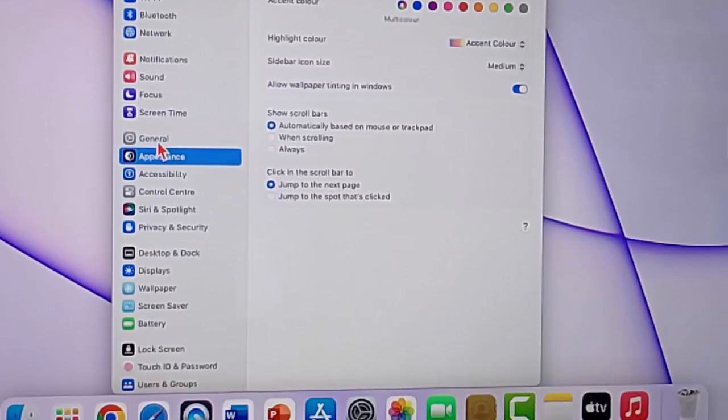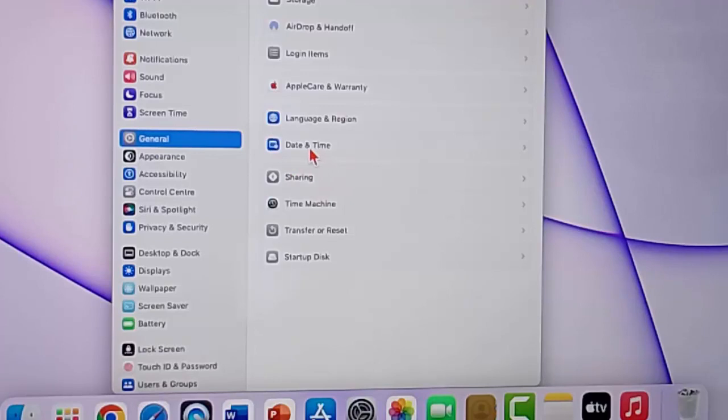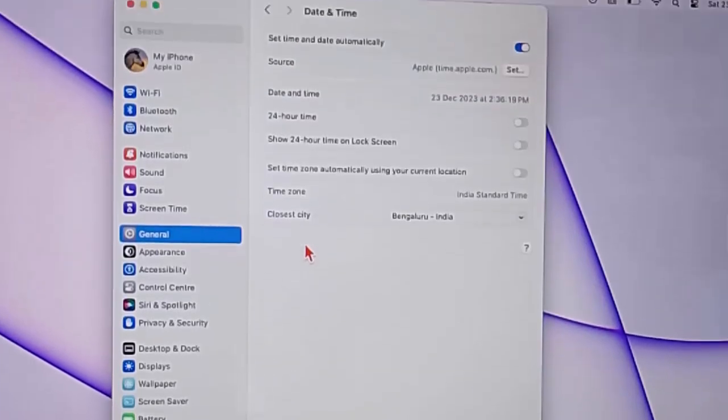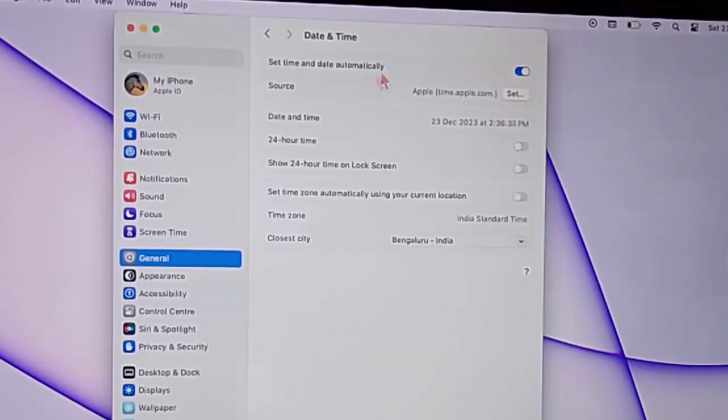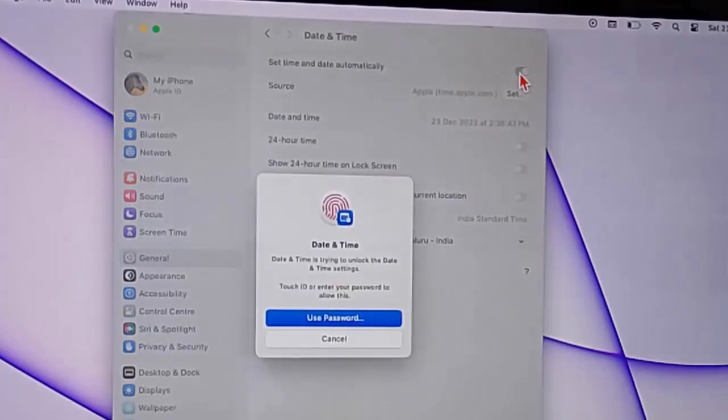Here you can select 'Set time and date automatically' - enable this option. If you want to set the date and time manually, disable this option, use the password and set your date and time. After this, restart the device.